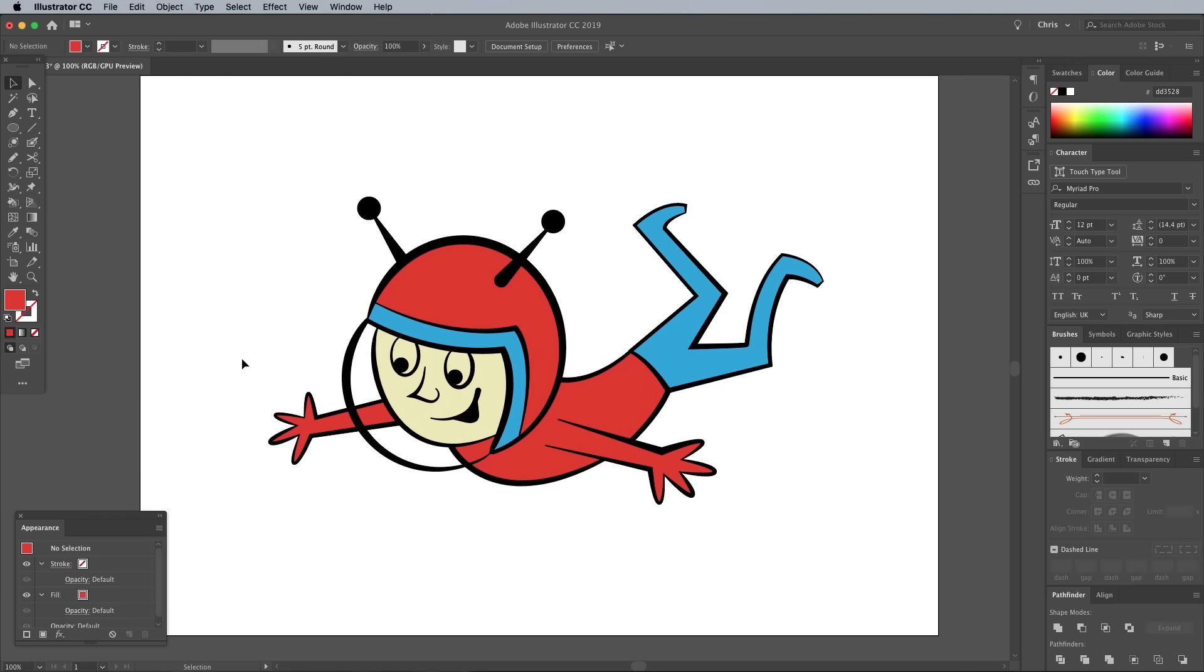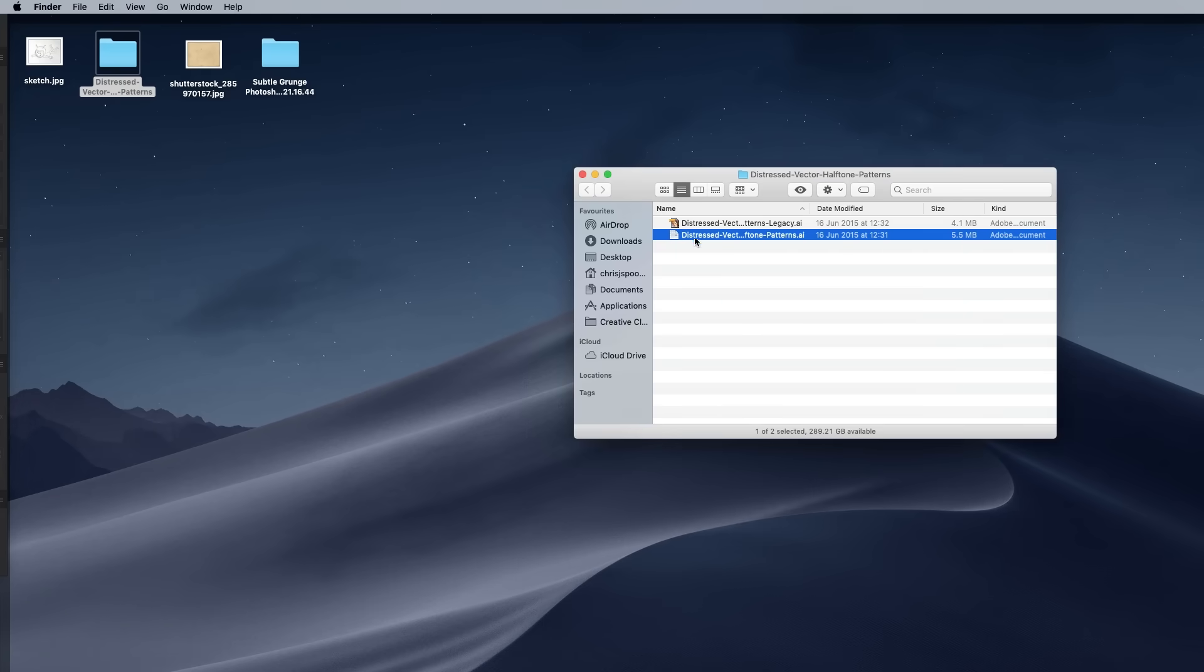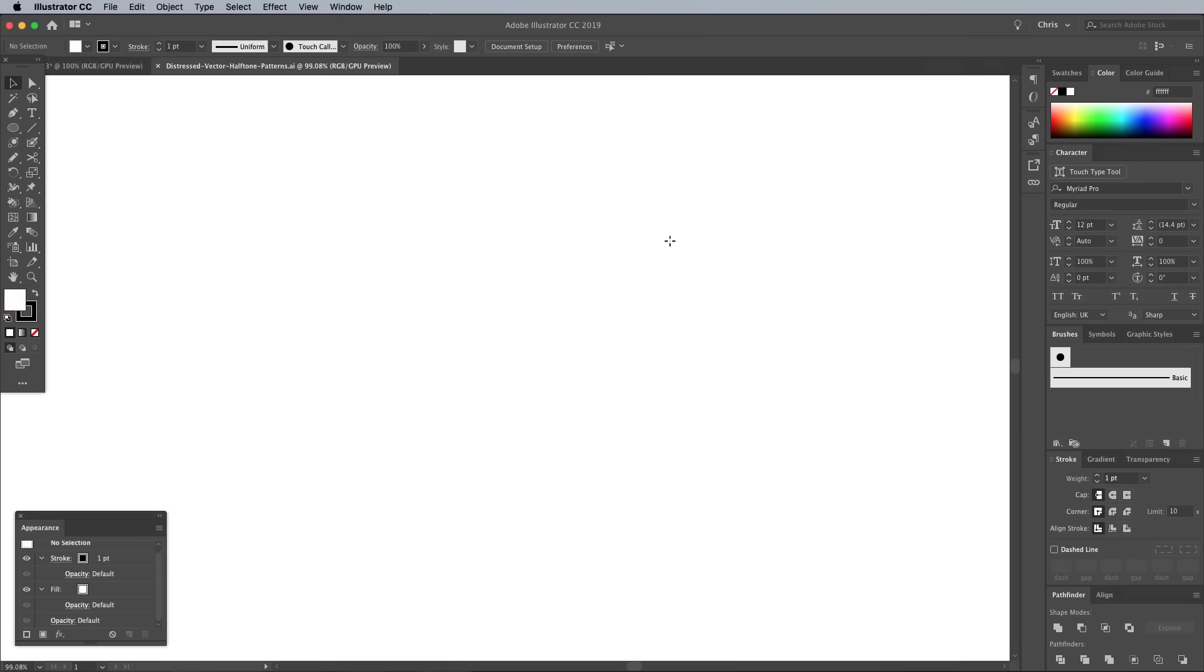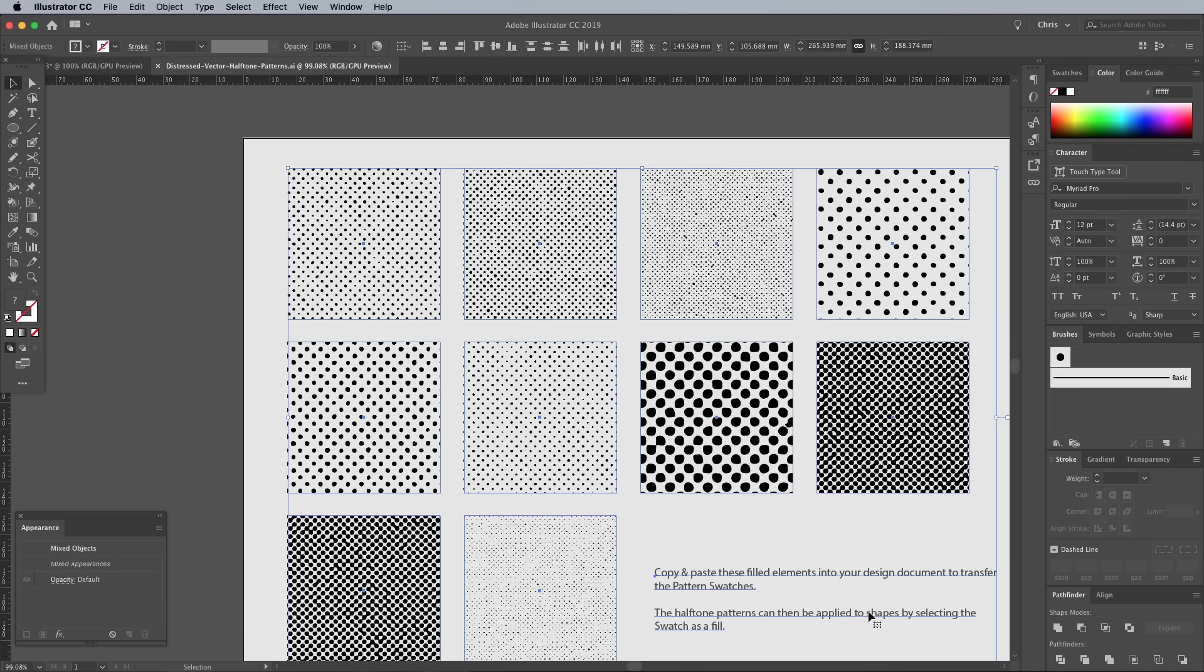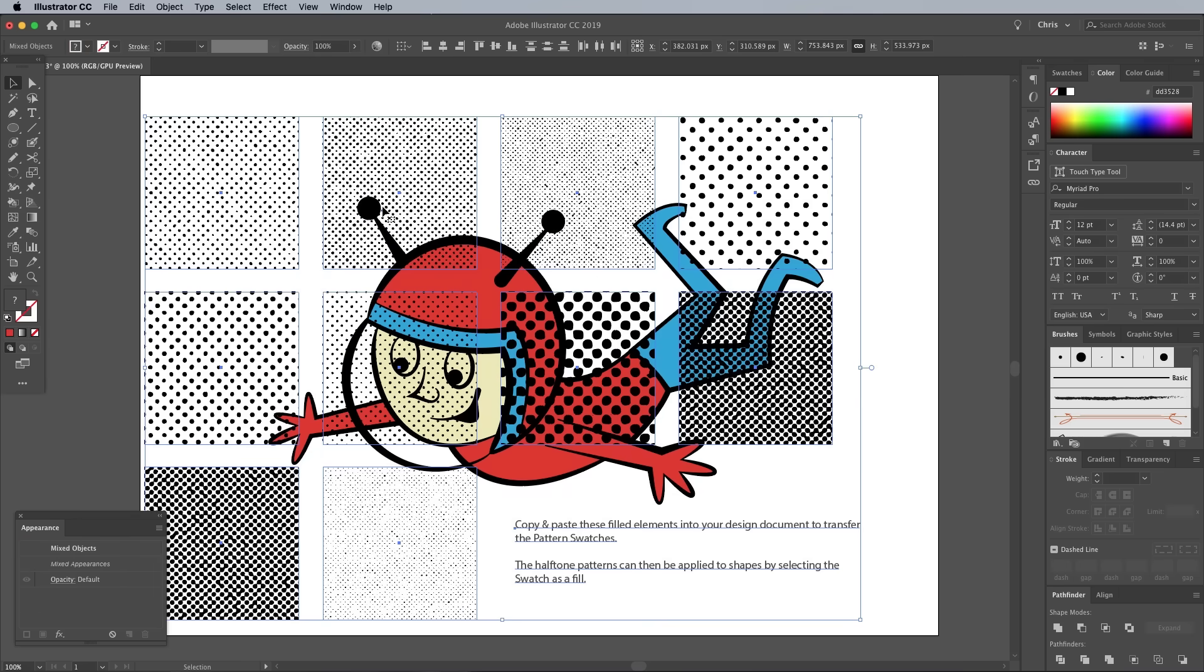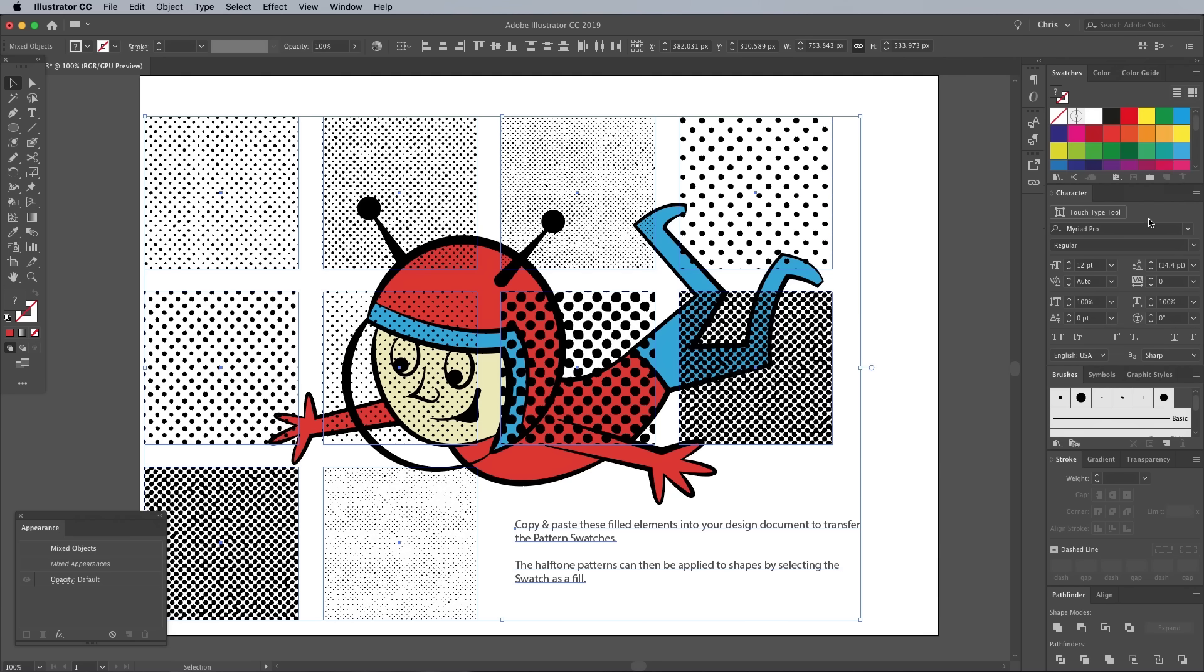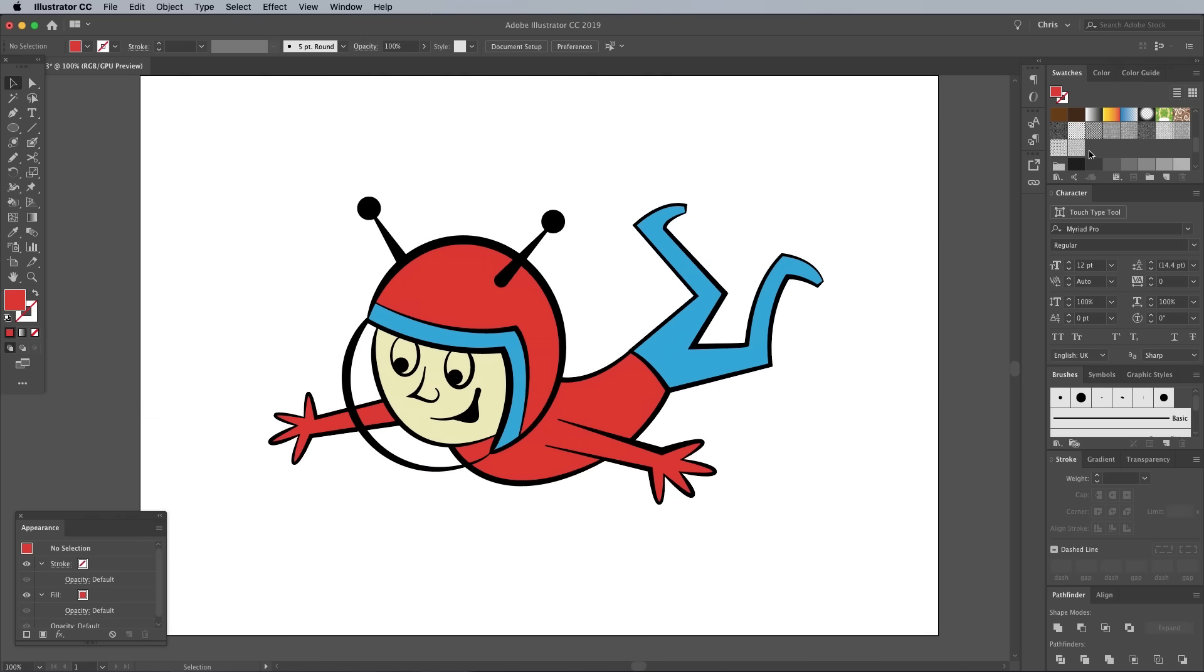A great way to add some shading to your illustrations and to replicate the appearance of real retro prints is to use halftone patterns. Download and open my free pack of Distressed Halftone Patterns for Illustrator from Spoon Graphics. The easiest way to use these patterns is to draw a selection across everything in the download file and click Copy, then switch over to your working document and hit Paste. This will automatically transfer all the patterns into your Swatches panel. You can then hit the Delete button to remove those graphics.